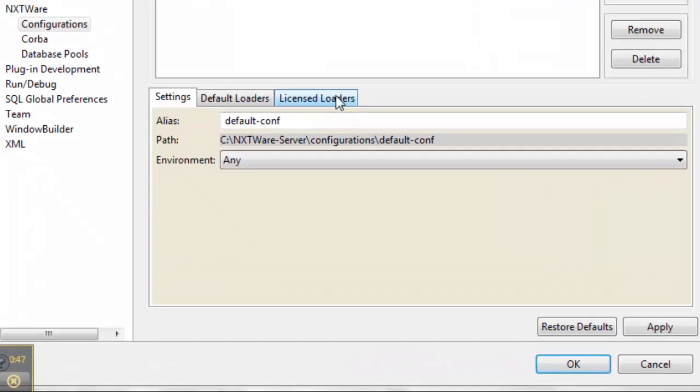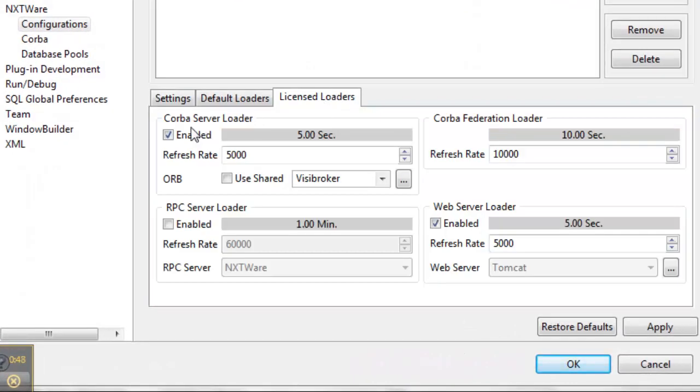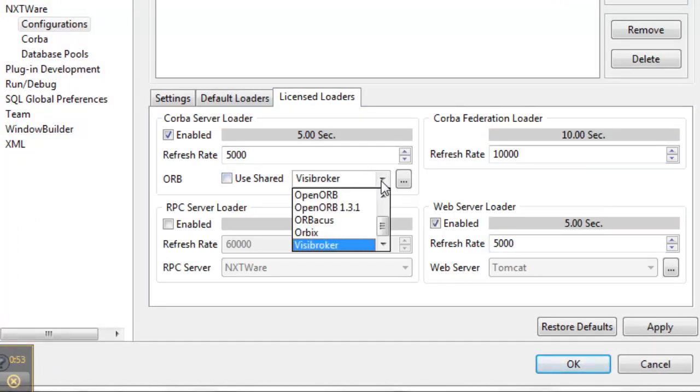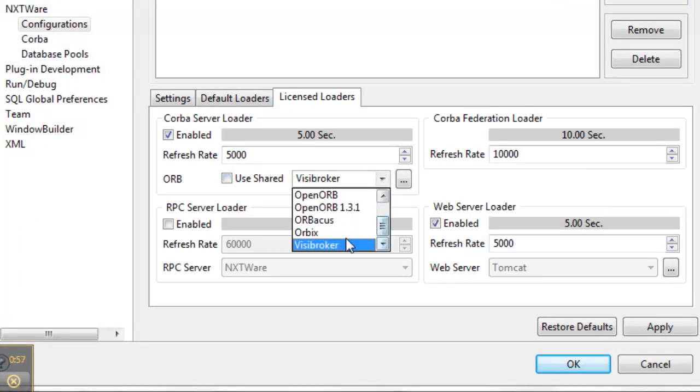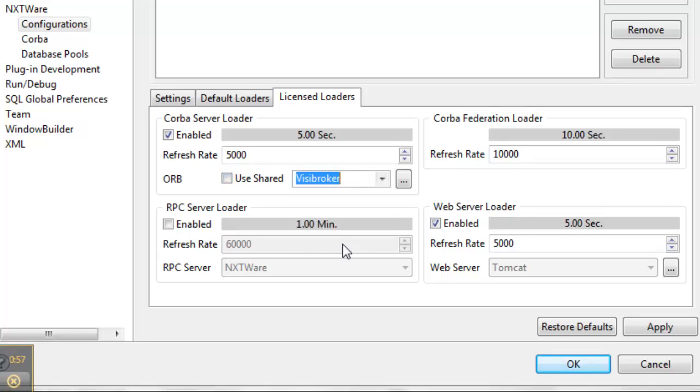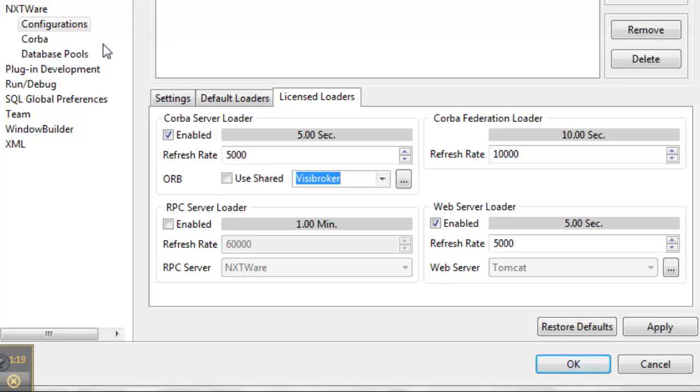Here you have a Korba loader. You can easily select the orb you want to use. In this case, we're using Visibroker. With Nextware Remote, you can also launch an RPC server or trigger web services using our flexible web service loader. Additionally, you have the ability to create data access pools that can be reused within different services.